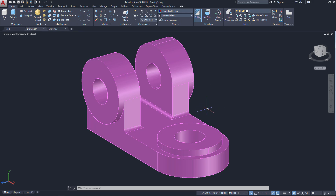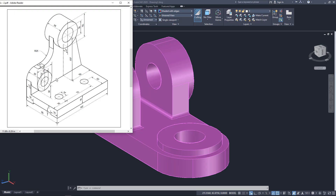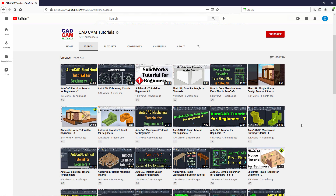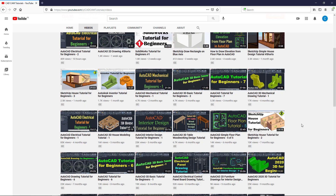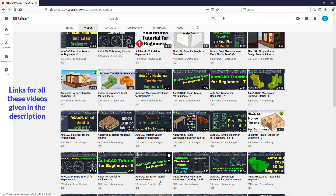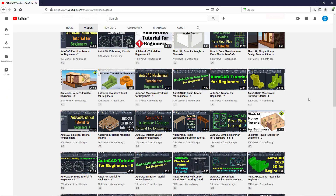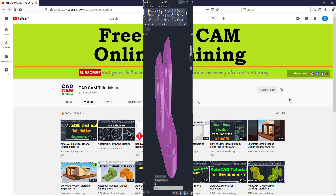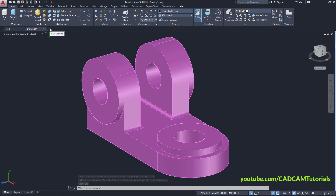In the previous part we learned how to create one object; now in this part we will create this object. This tutorial is part of a series in which we are going to learn AutoCAD 2020 3D from basic to advanced level. The first tutorial is AutoCAD 3D Basic for Beginners 1, and the second is Beginners 2. If you want to learn 3D concepts in more detail, watch those two tutorials. Subscribe to the channel and press the bell icon for notifications.